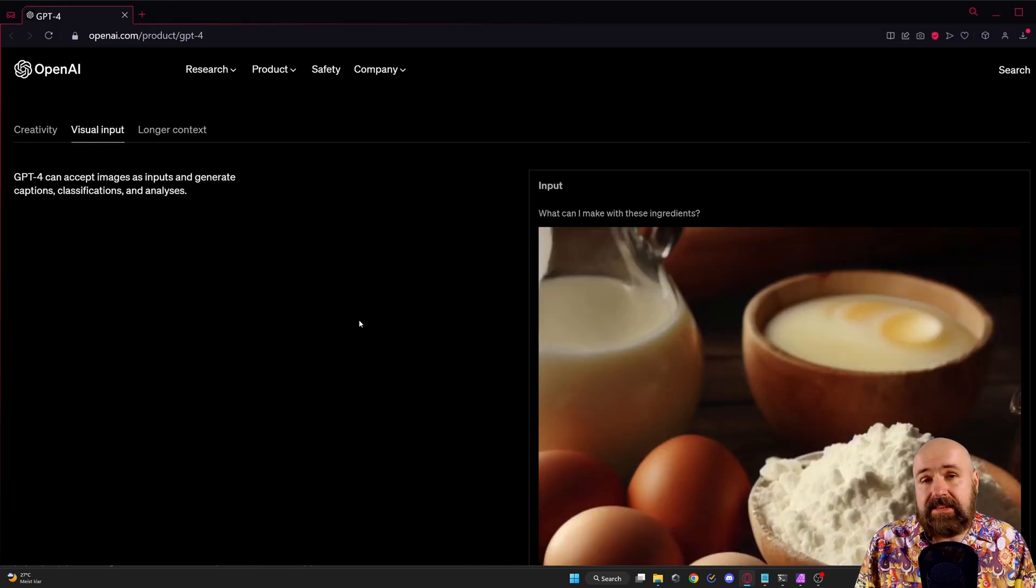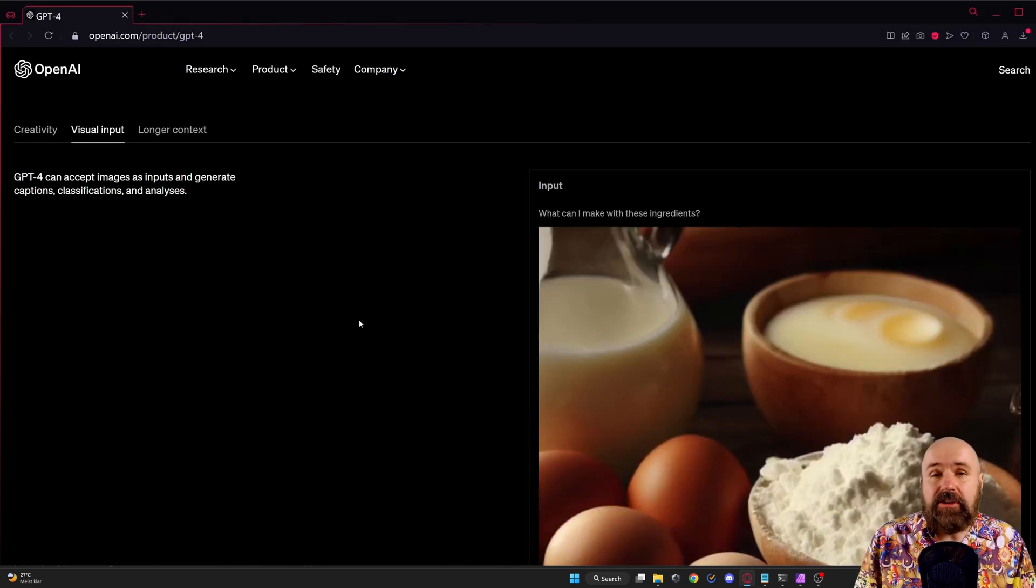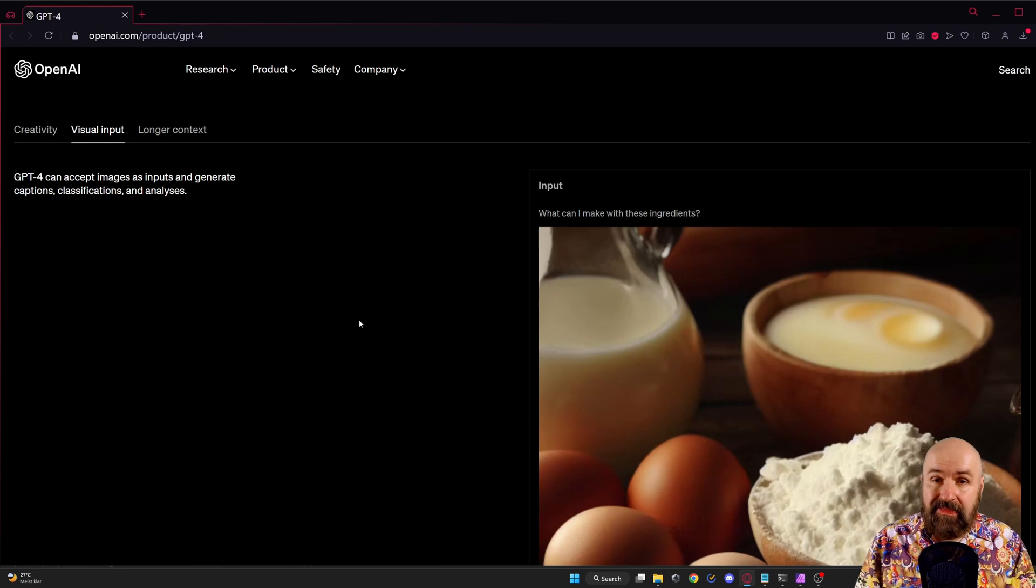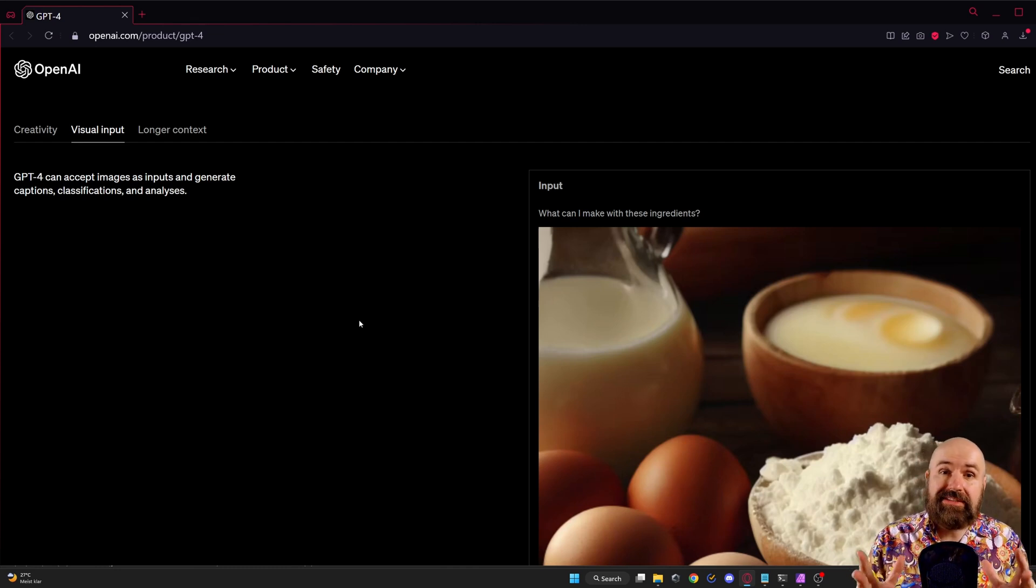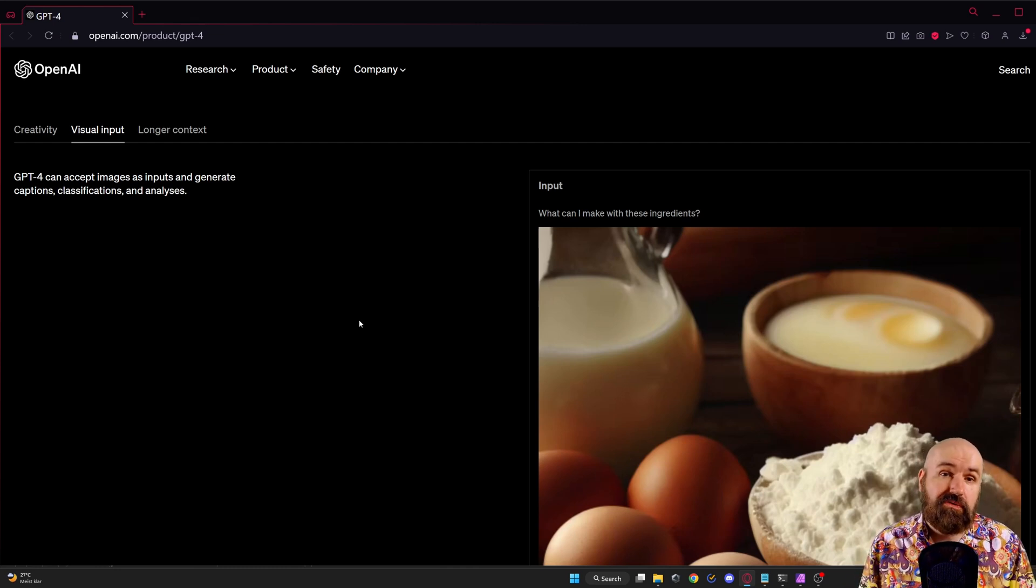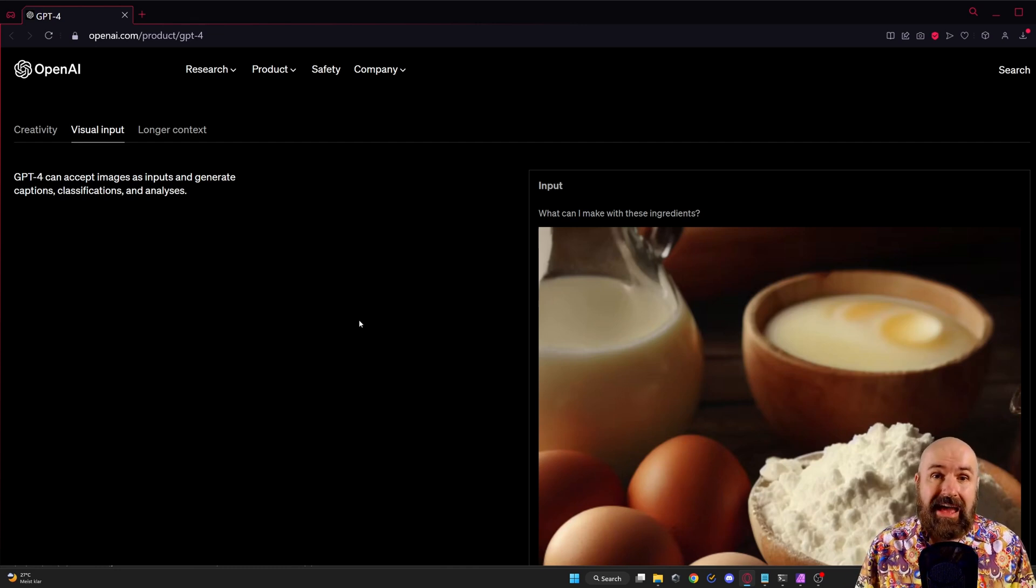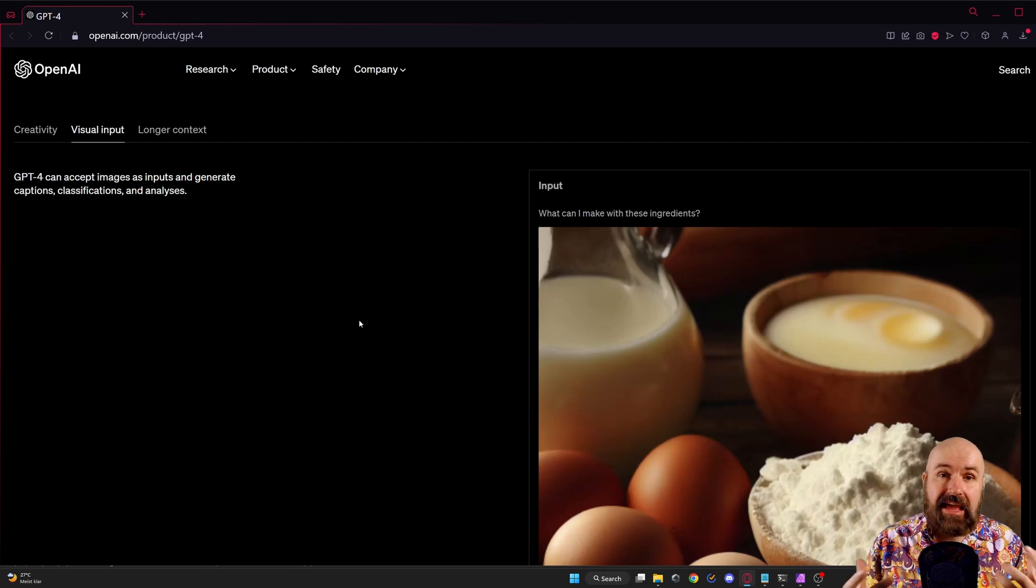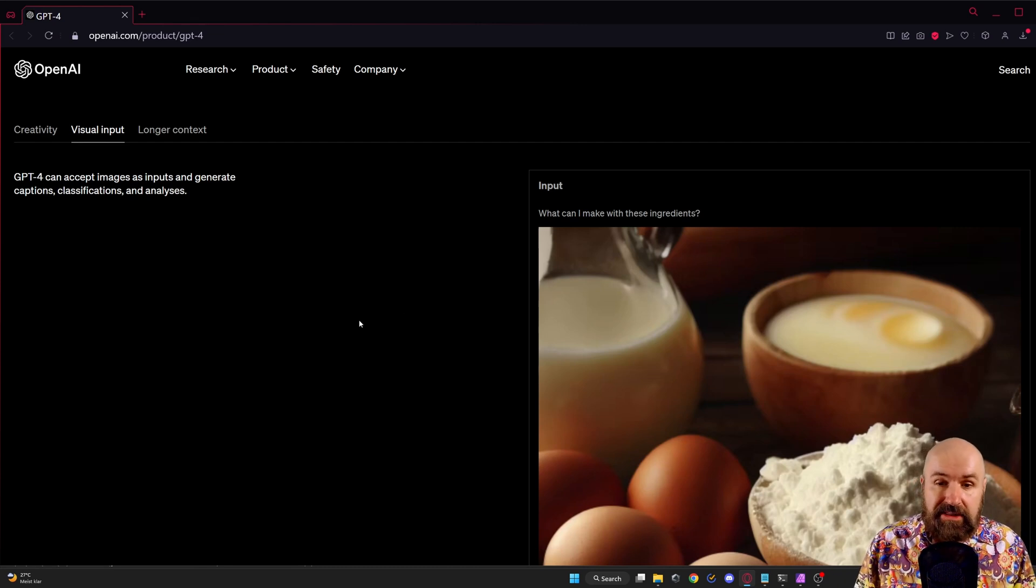Another thing that is coming is visual input. So you can upload images and they also show examples where you can take photos with your smartphone and ask the AI to give you advice.